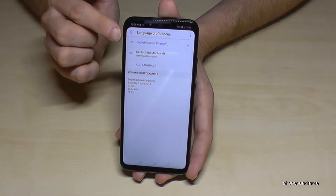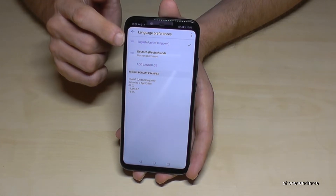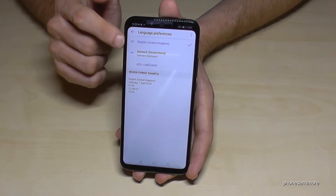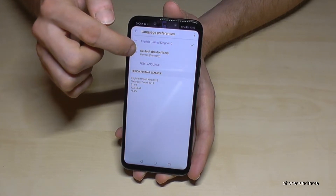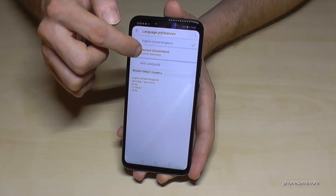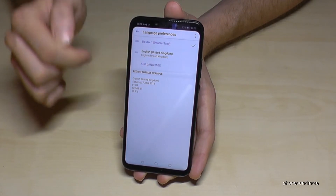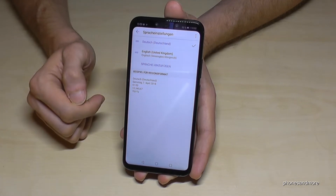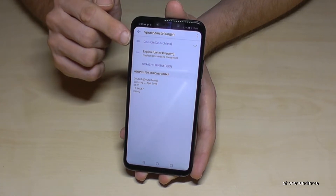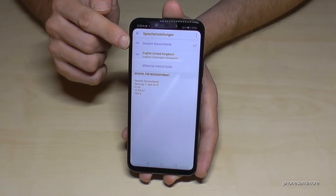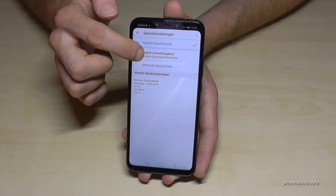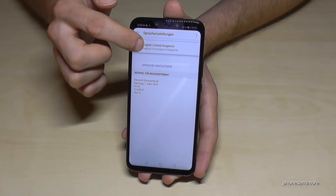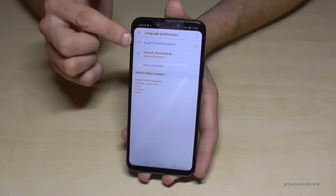Here we have a list of the languages already installed on our phone. If you want to change it to, say, German, you hold the two lines next to it and drag it to the first position — and then the language is changed. If I ever want to change it back to English, I go to the two lines and put English in the first position.